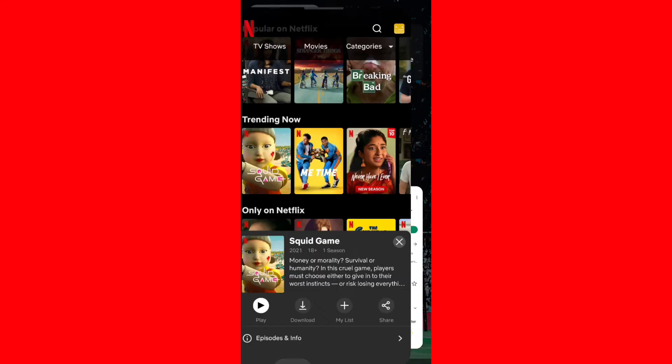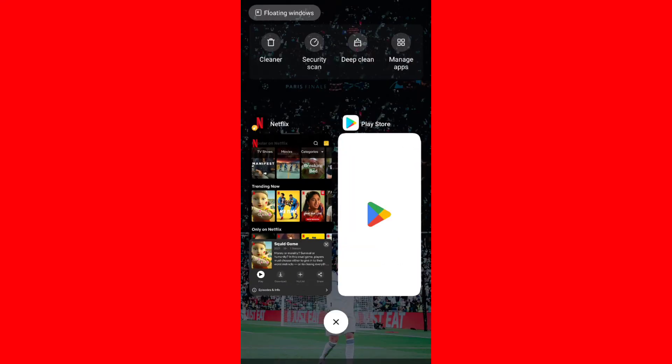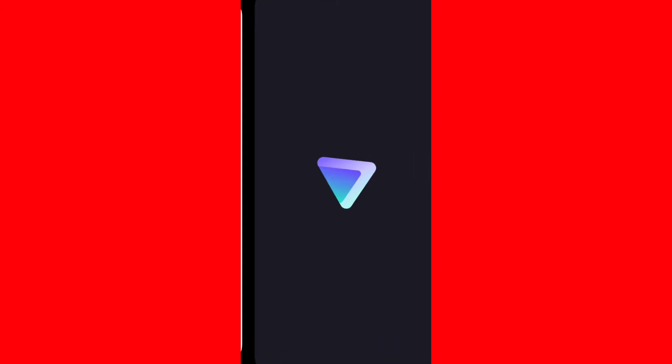What we're going to do is open your play store and download this VPN. It's the best VPN out there and it's completely free. Just download it and once you download it, open the VPN.